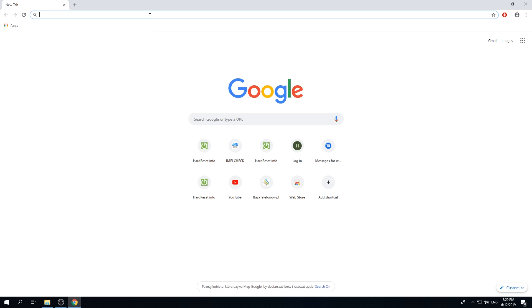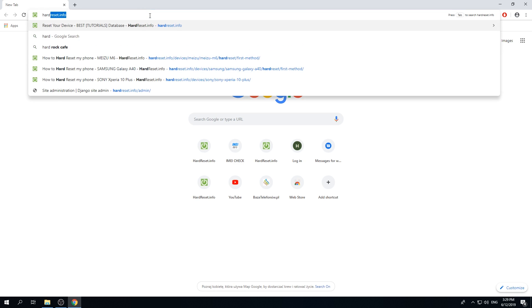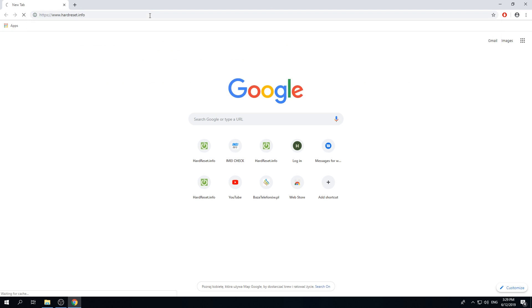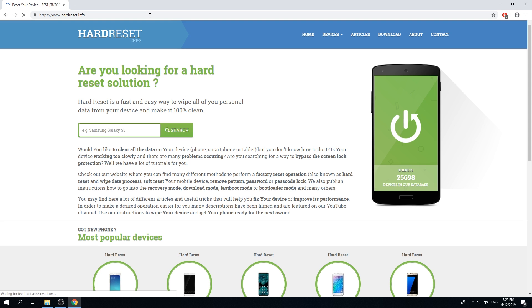Then enter the website name. So it's HardResetInfo.